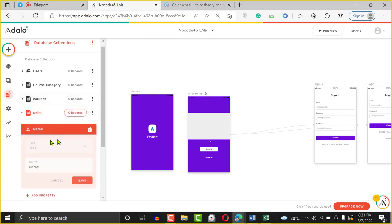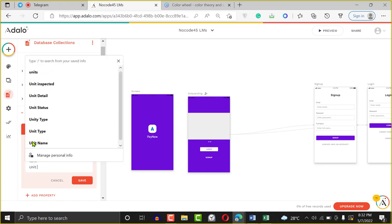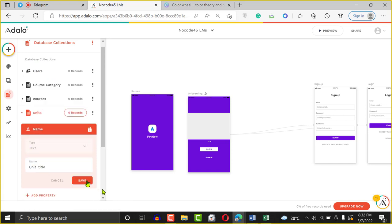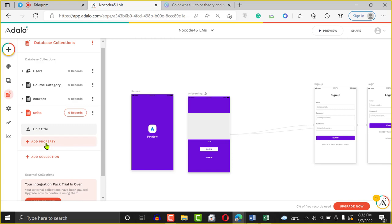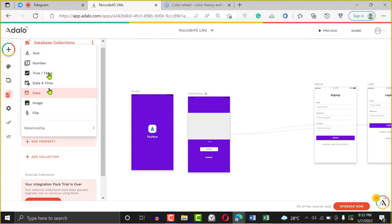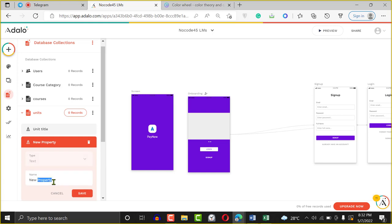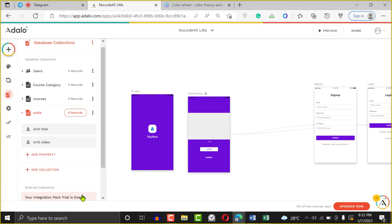For the units, the first thing we want to add is Unit Title. Save. Then the next thing is Unit Video. For the video, we'll use text because we're going to be using a link. When you're building with Adalo, do not upload videos directly. Your app will crash. I'm telling you the truth — do not upload videos.